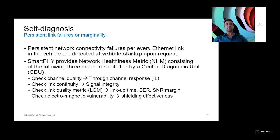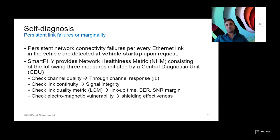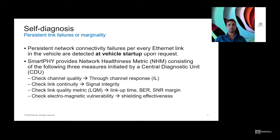All persistent link failures can be detected at vehicle startup. A central diagnostic unit, or CDU, in the vehicle network can provide the Network Health Metrics, or NHM. NHM is a combination of: channel quality or channel insertion loss; channel signal integrity or discontinuities along the channel; the link quality metric, which includes link up time, SNR margin, and bit error rate; and finally, electromagnetic sensitivity or shielding effectiveness in the links.